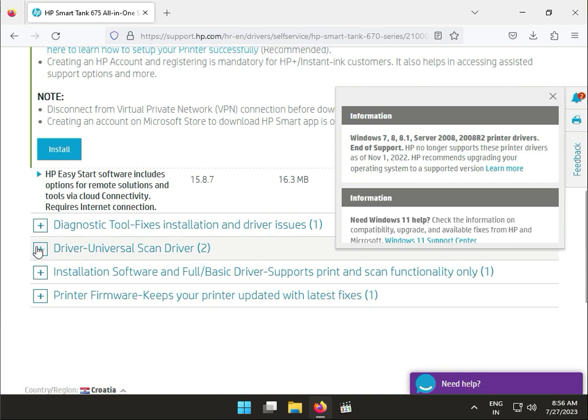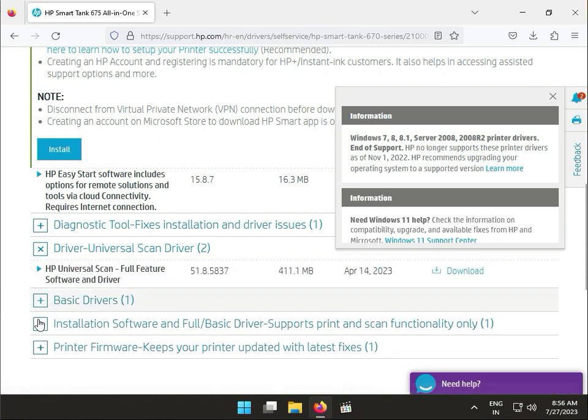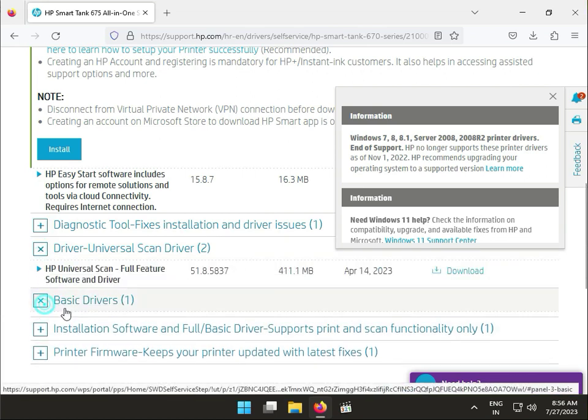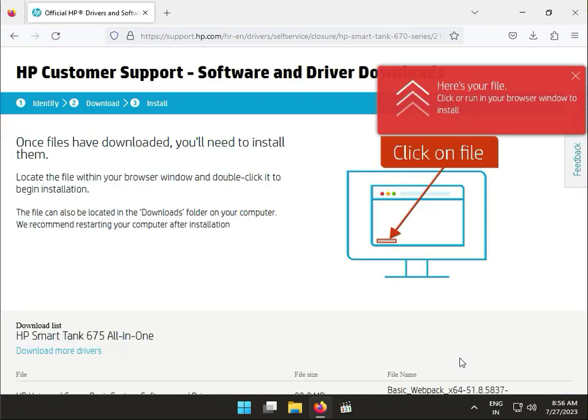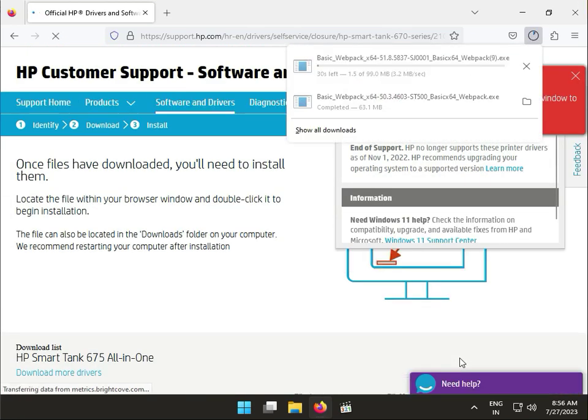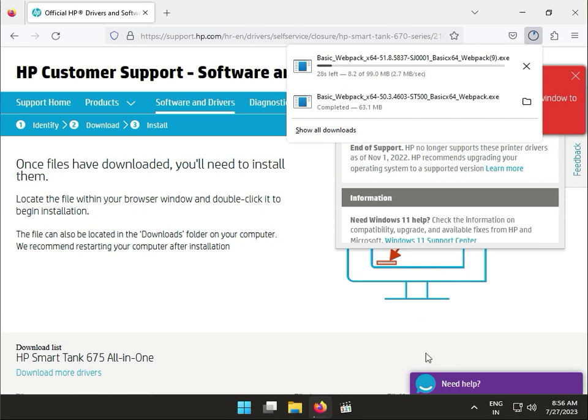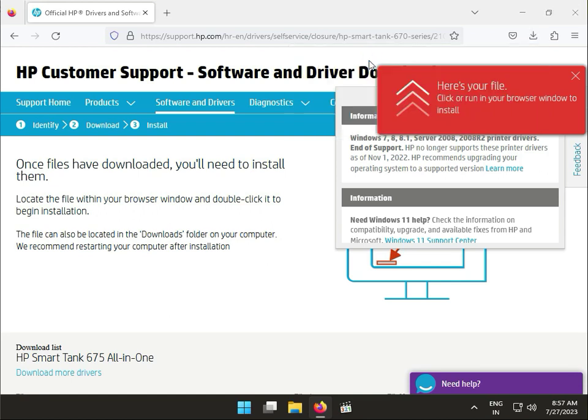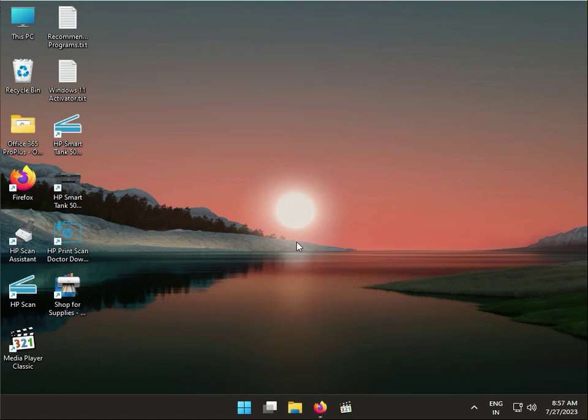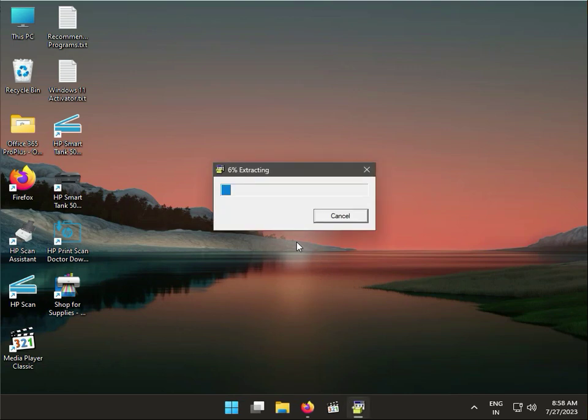Download the basic. Okay, now this is downloading. So guys, finally this is downloaded. Double click to launch. Now this is extracting.